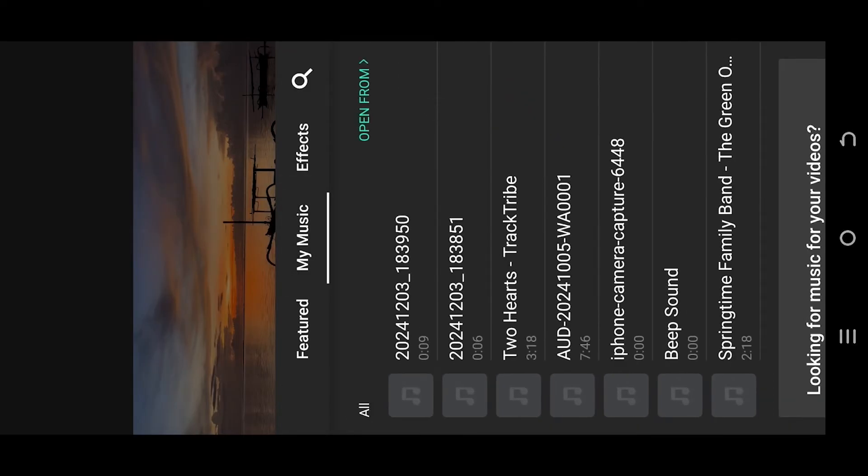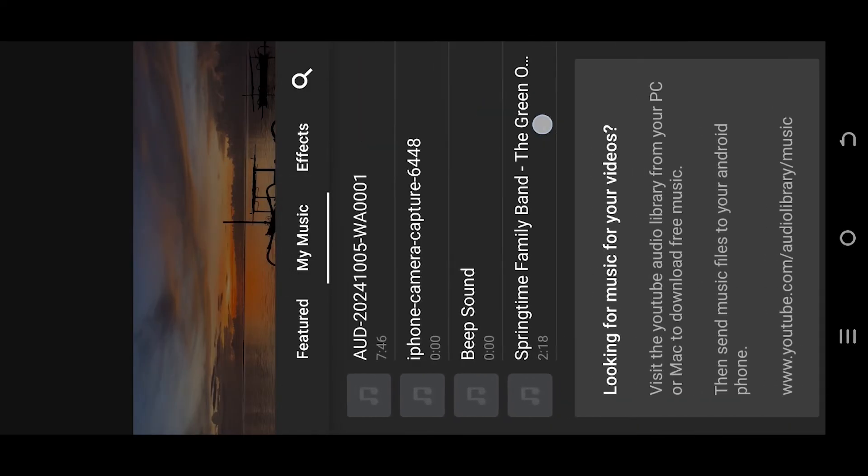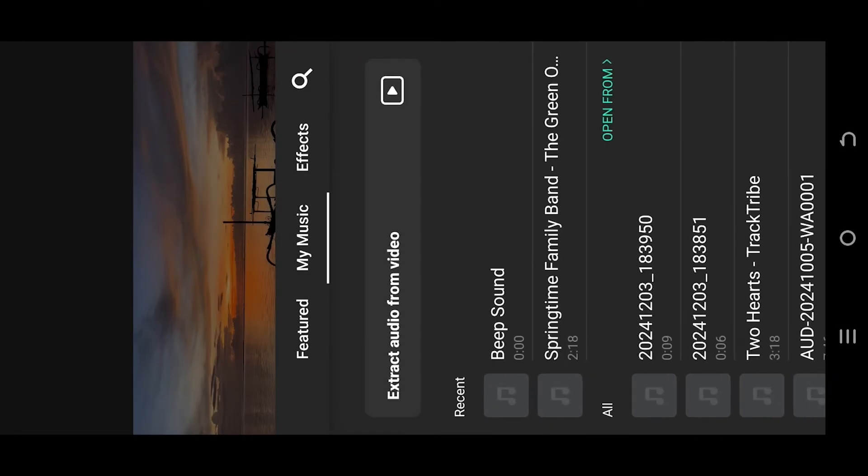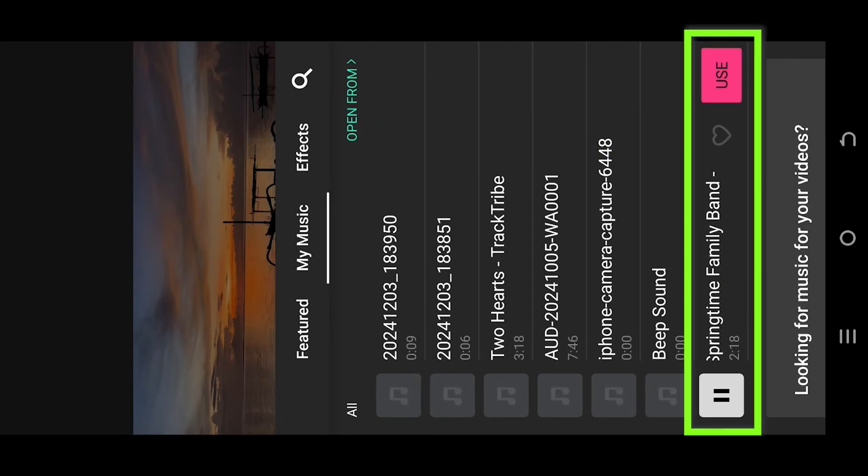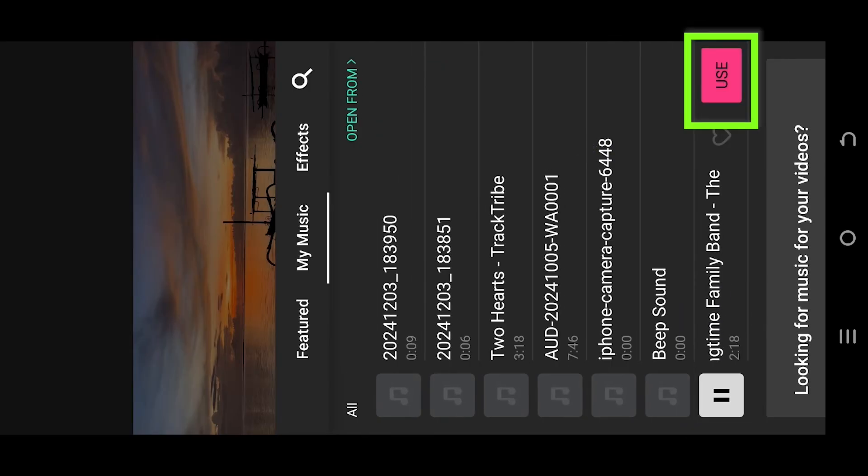These are all the available audios you have in your device. Select the one you want to use and press on use.